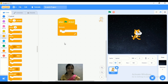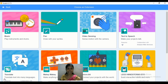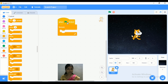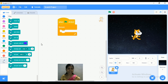Now I want to add the pen extension. For this, go to the extension tab — that is 'Add Extension.' Different types of extensions are given. For this program, I want to add the pen extension. Click on the pen extension and different types of blocks are available. We are going to add these blocks in our program.